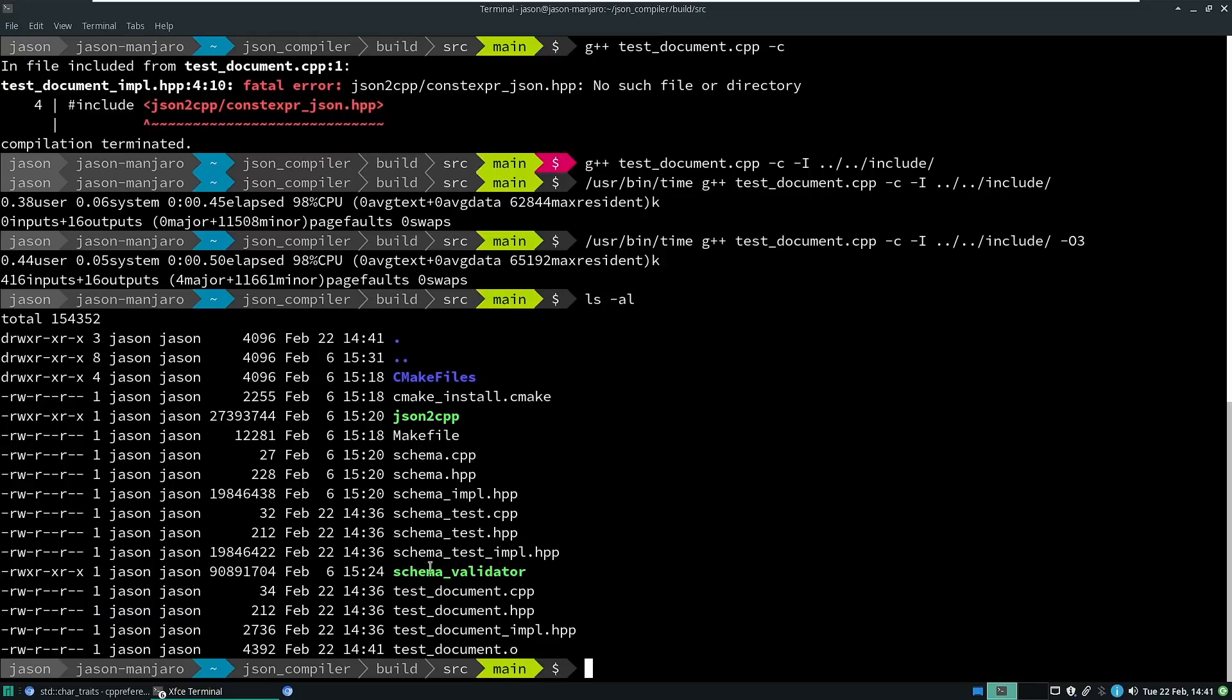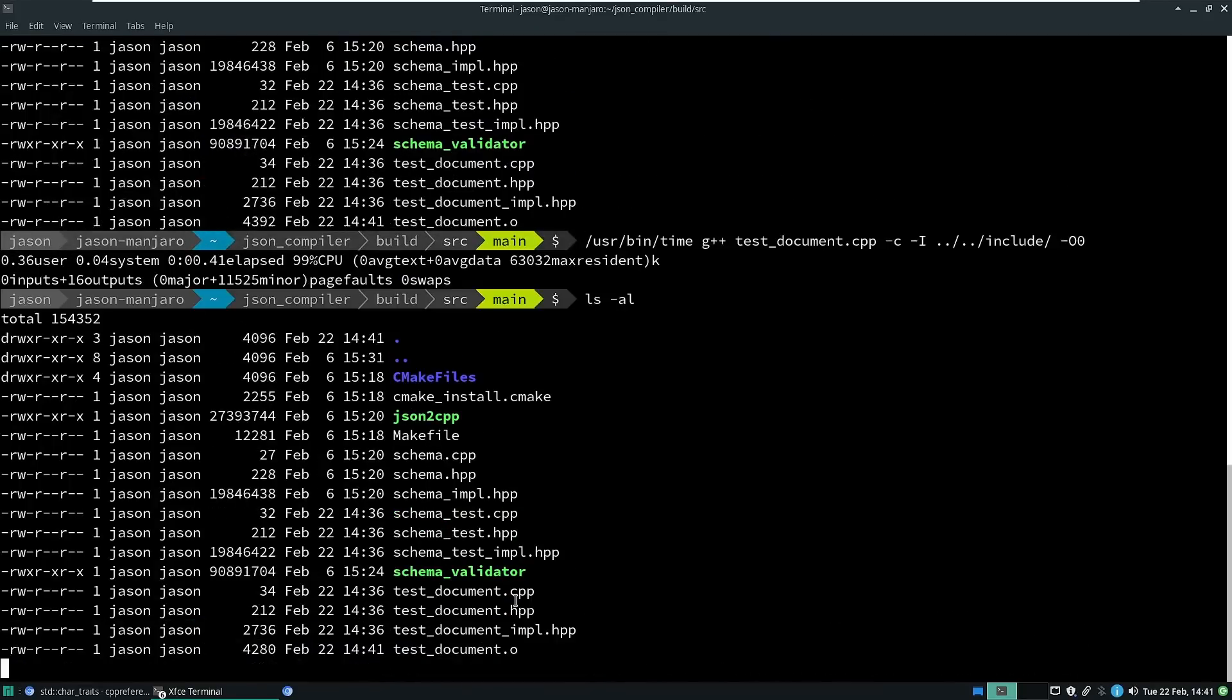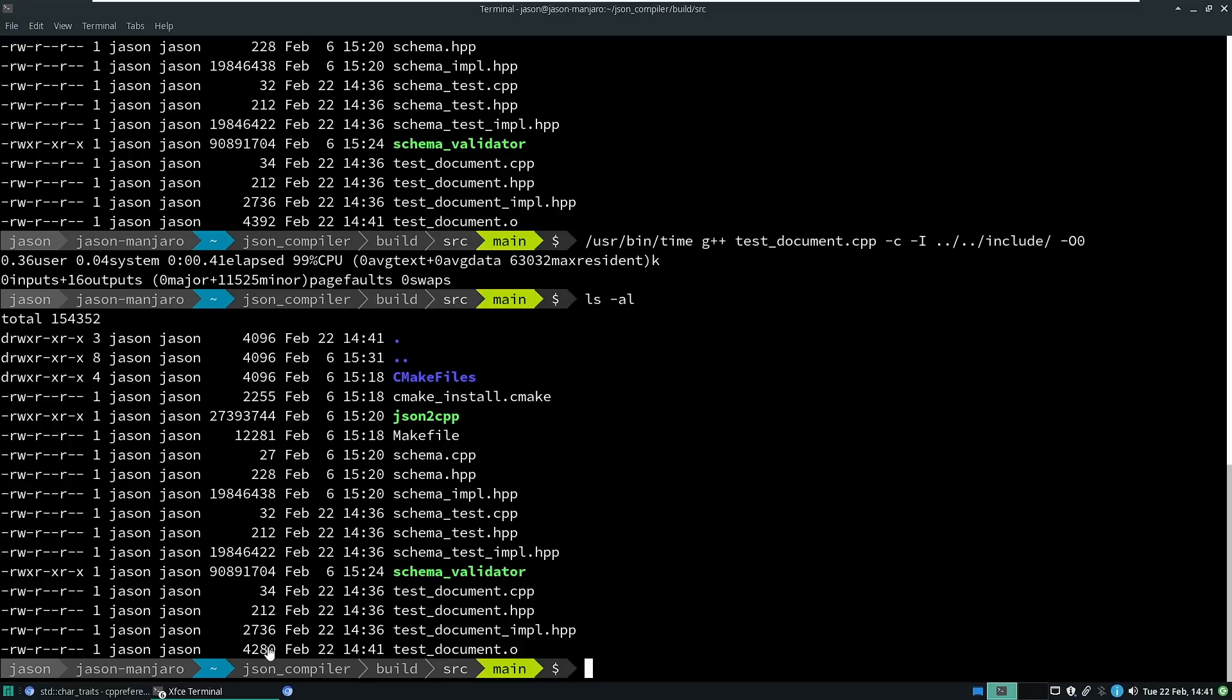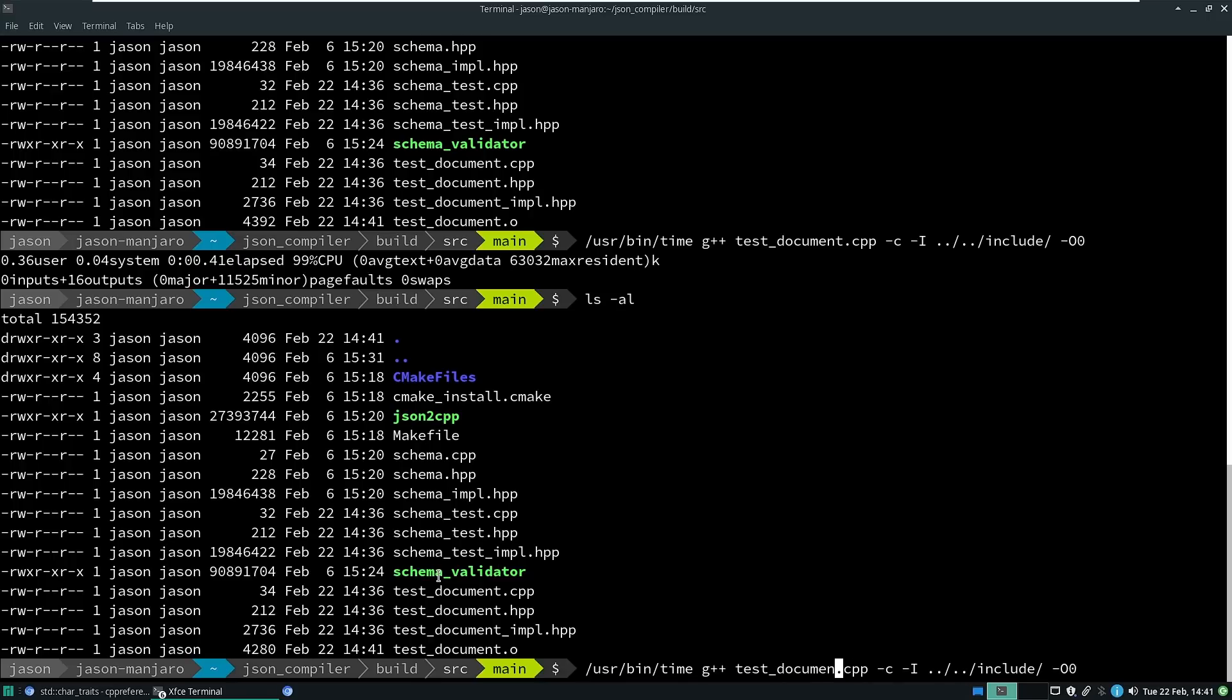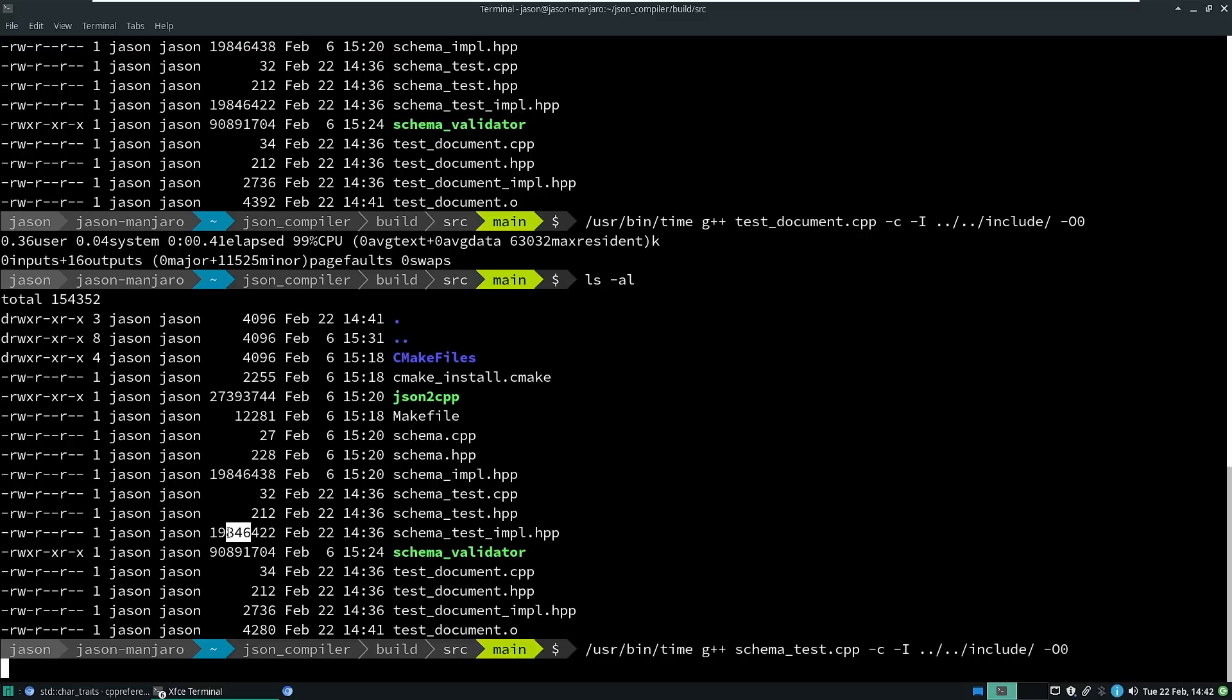There's actually nothing different for it to do if I turn on optimizations or not because it's still creating the same object data. So let's even just look here. My testdocument.o is 4k if I have O3 and it is 110 bytes smaller.